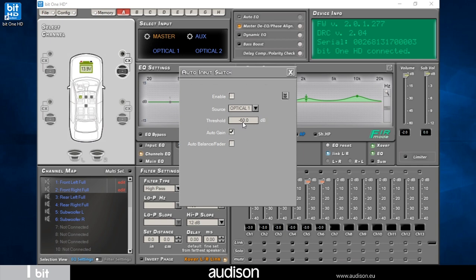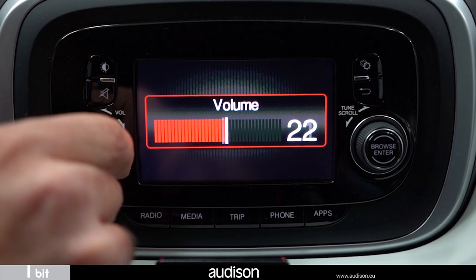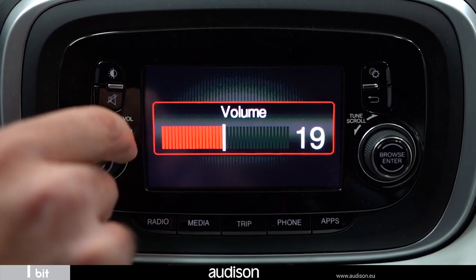This is a useful function to have full priority on the service signals of your car. If the auto gain function is activated, in addition to the switching function from auxiliary input to the master input, you can adjust the bit one HD output level with the volume control of the OEM source.